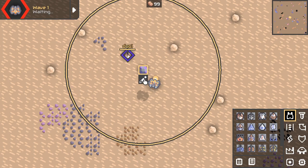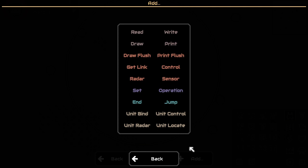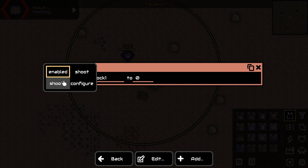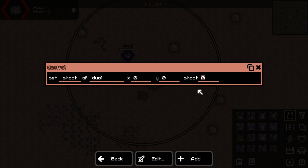Then we can start writing our program. Basically we want to control something. We want to set it to be shooting, and it's called duo1 — this is the name you see above the turret. Here it says where we want it to shoot. We want it to shoot to x-coordinate 0, y-coordinate 0, and we want it to be actually shooting. We would put in a 0 if we wanted it to stop. That's the whole program: change shoot for duo1, make it actually shoot, and target x0 and y0.